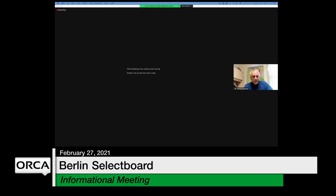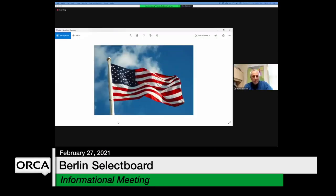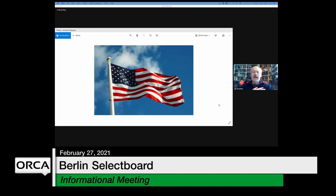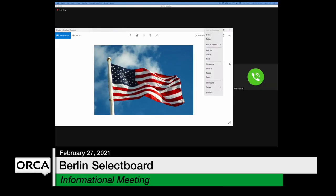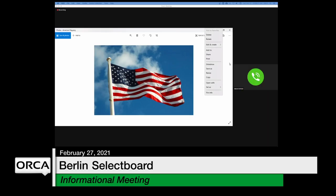I pledge allegiance to the flag of the United States of America, and to the republic for which it stands, one nation under God, with liberty and justice for all.